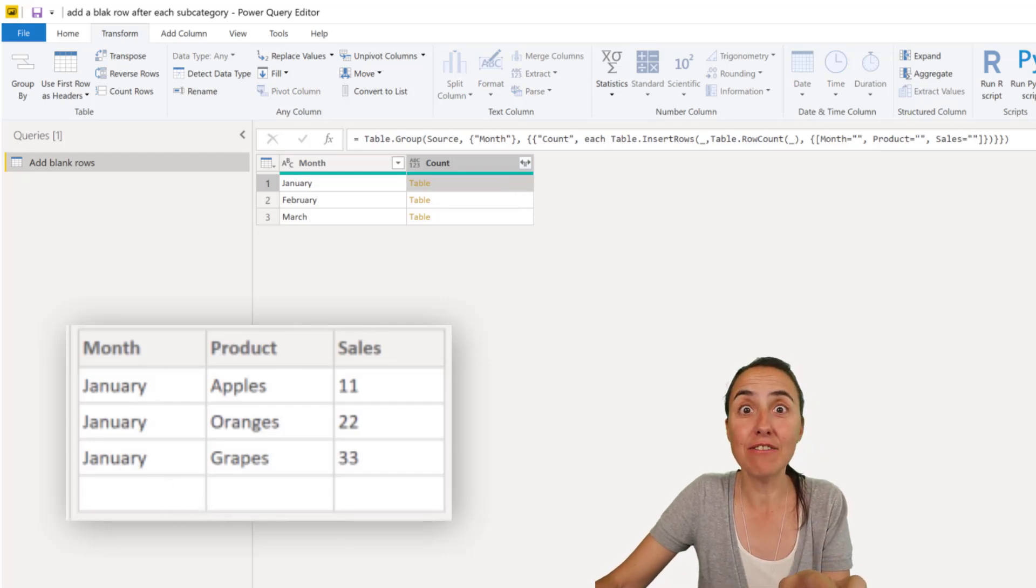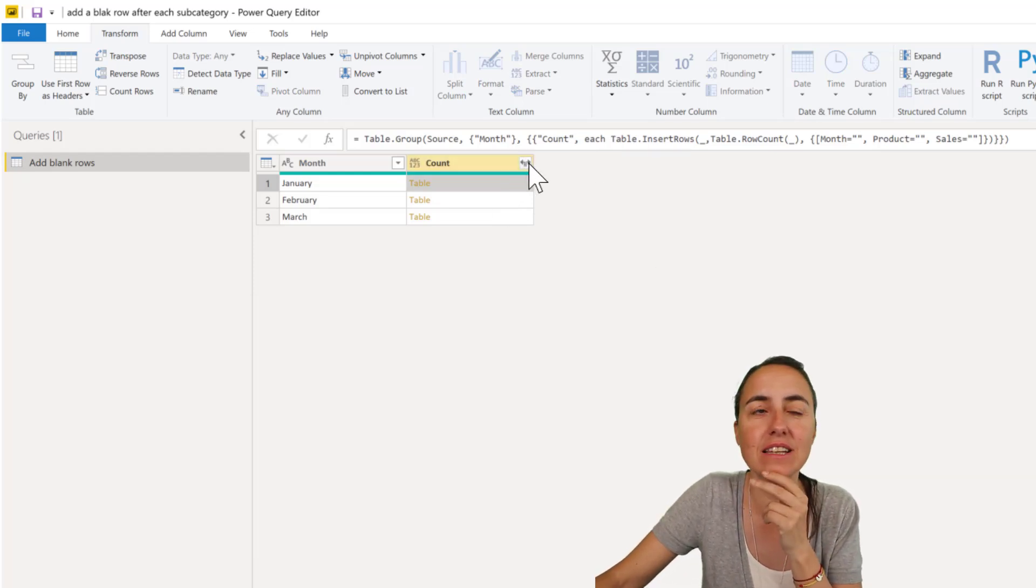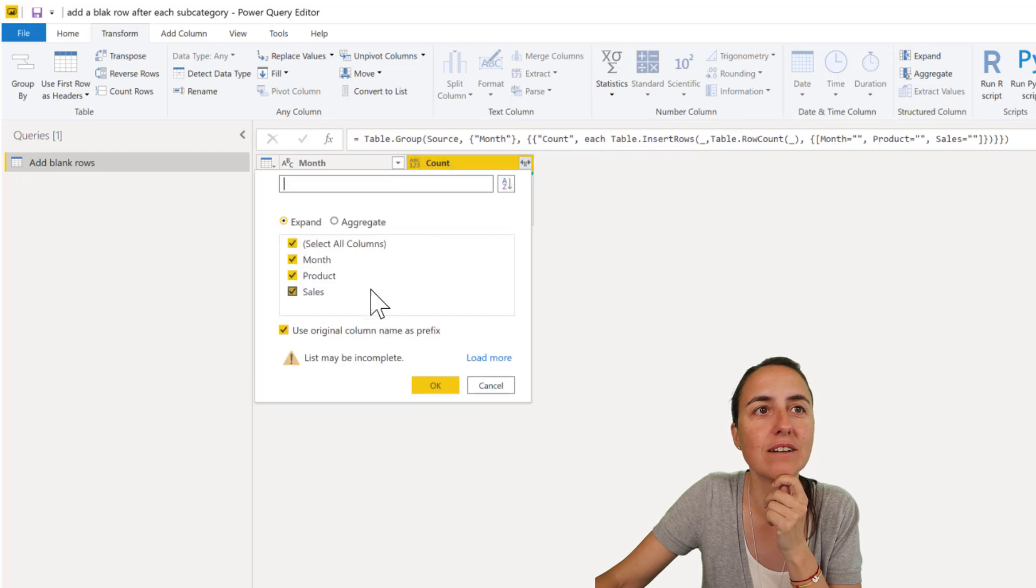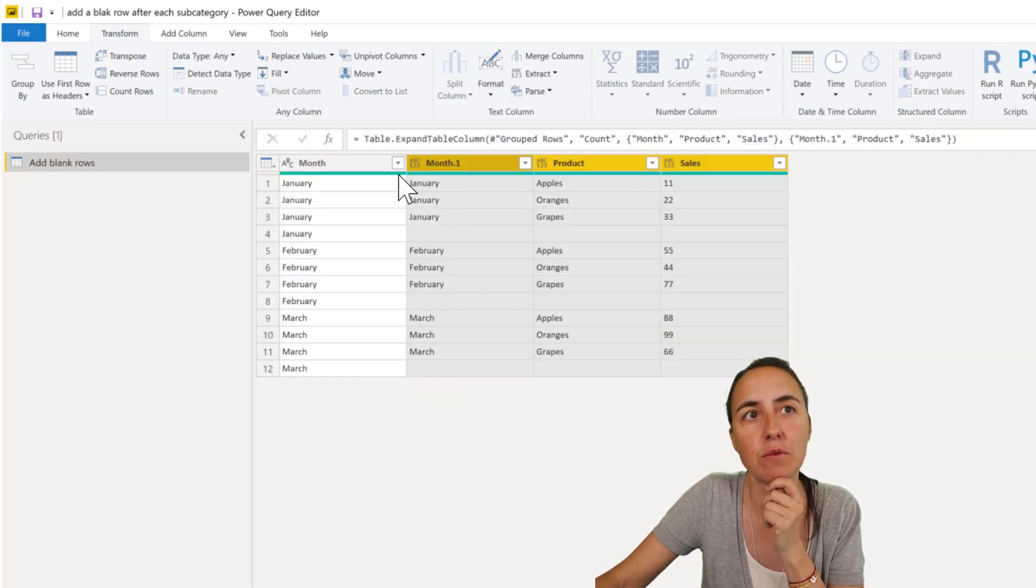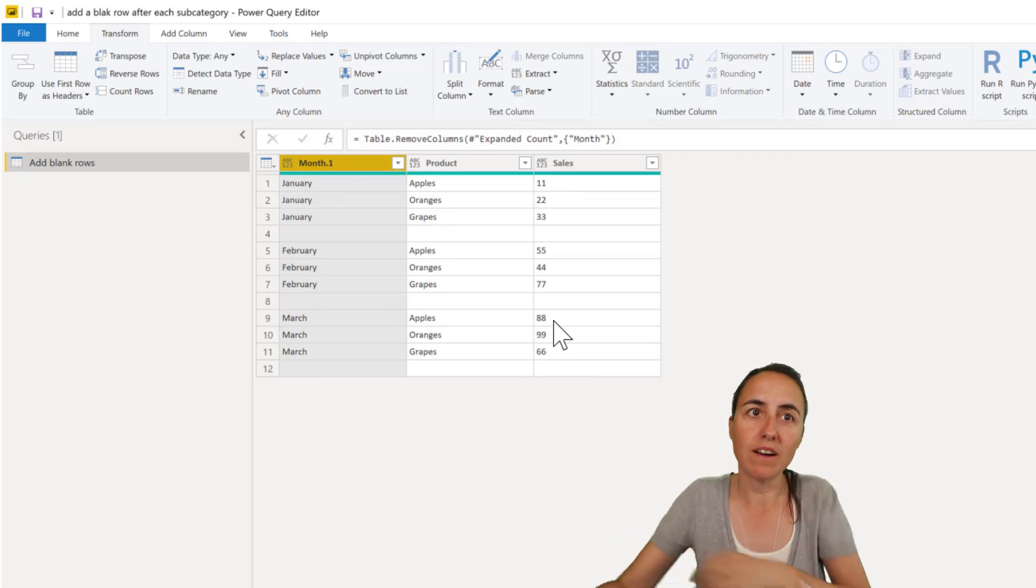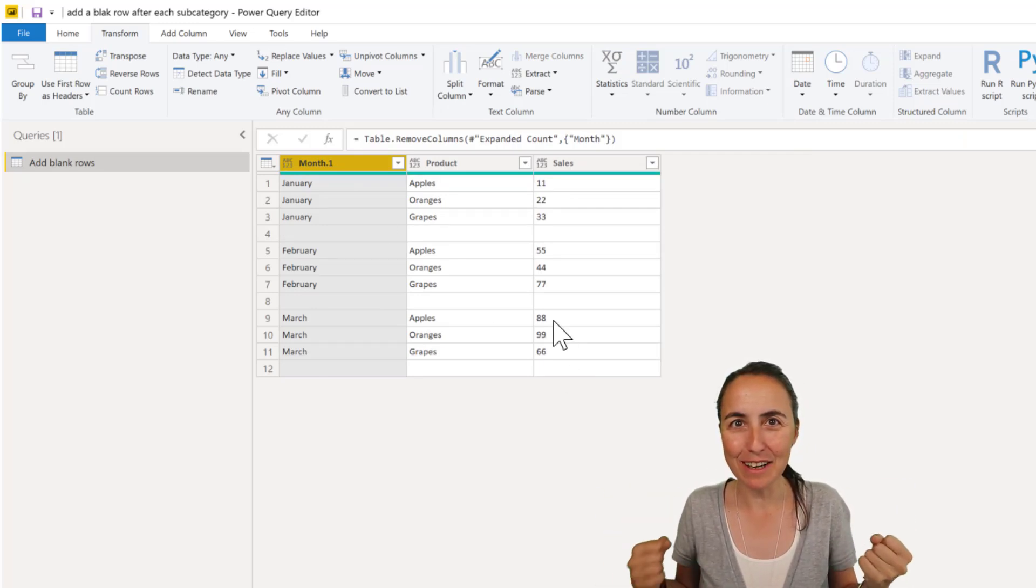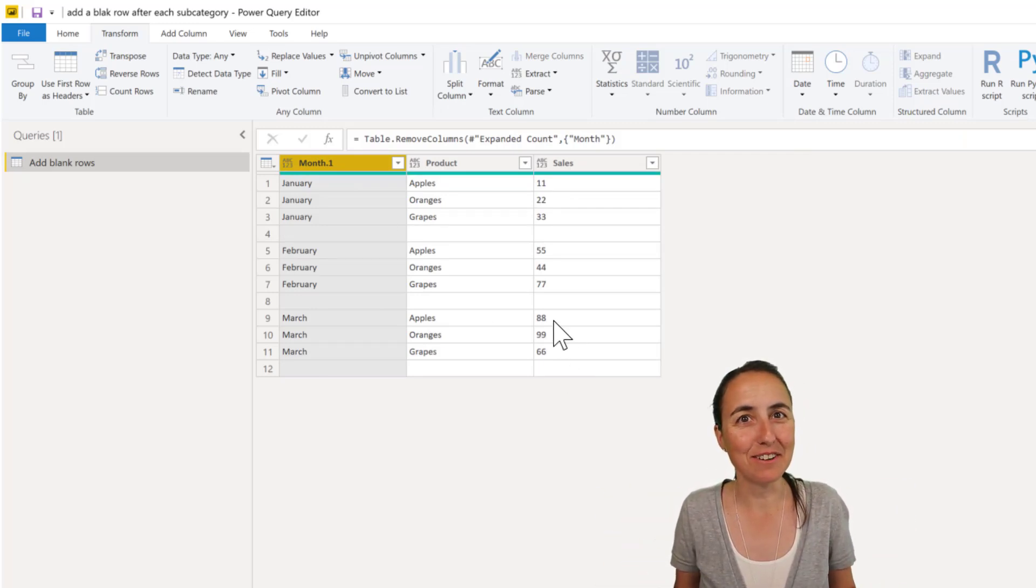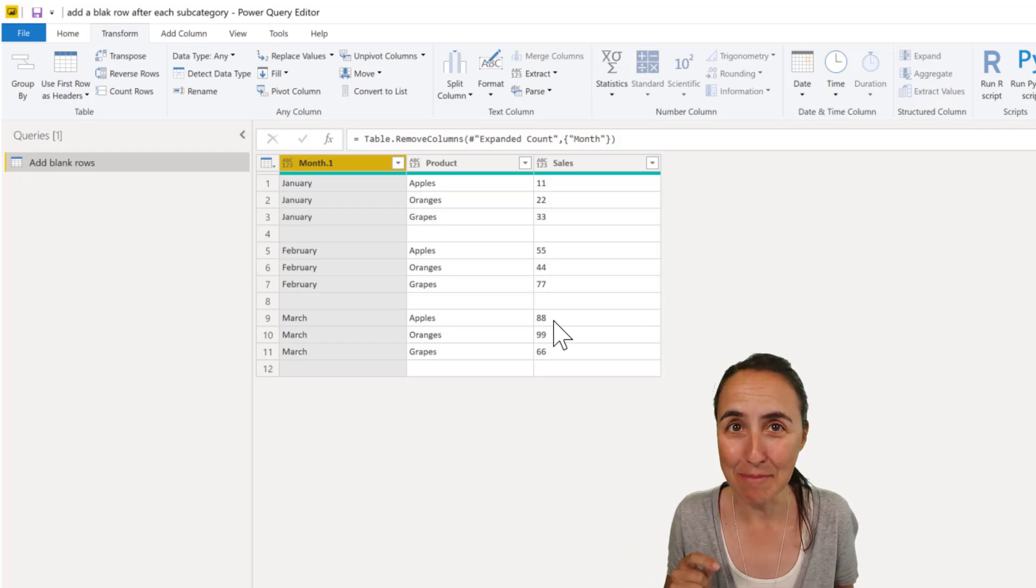and there we have you see the blank rows. So the only thing that you need to do now is just expand and then you have your blank rows you can get rid of the first one and voila there you have blank rows after each subcategory in just one step